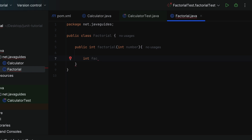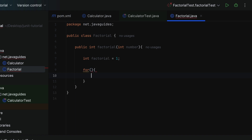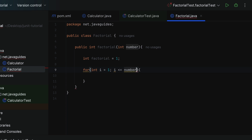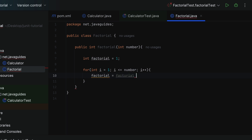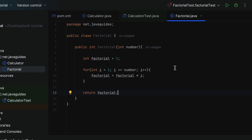Within the method, let's write the logic to find the factorial of a number. Initially, declare a factorial variable as one. Then create a for loop: int i = 1; i <= number; i++. Within the for loop: factorial = factorial * i. Finally, return the factorial. We have now created the factorial method — it finds and returns the factorial of a number.